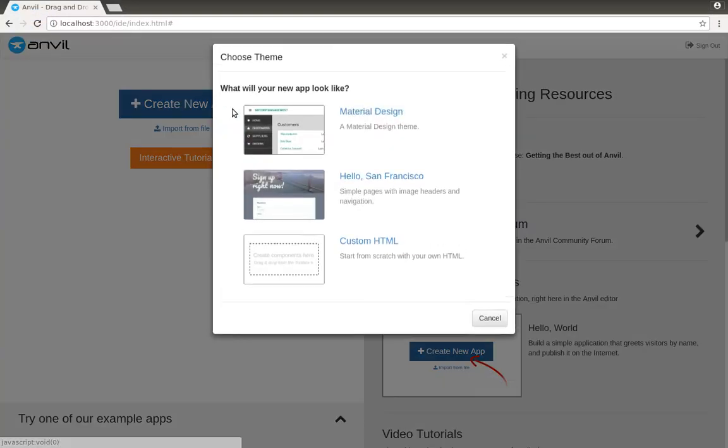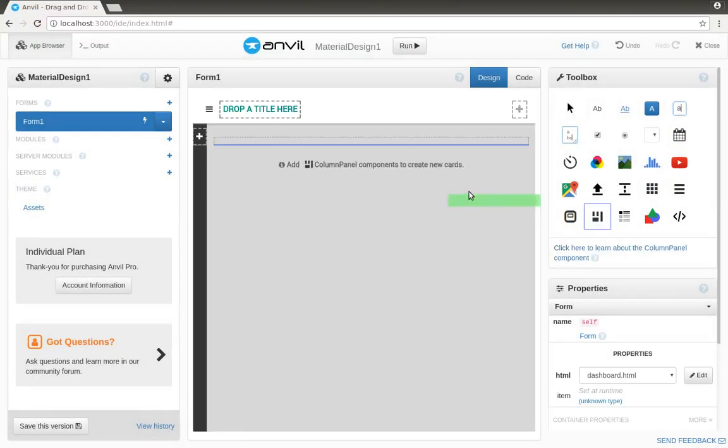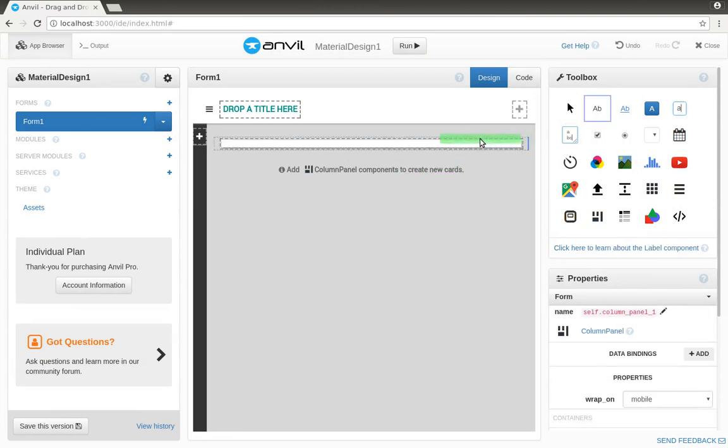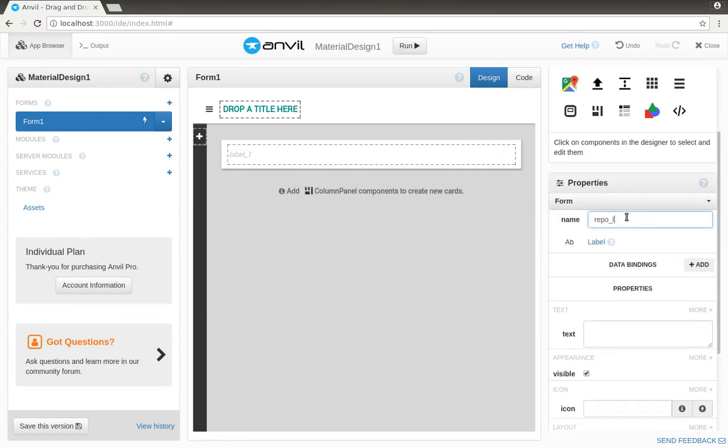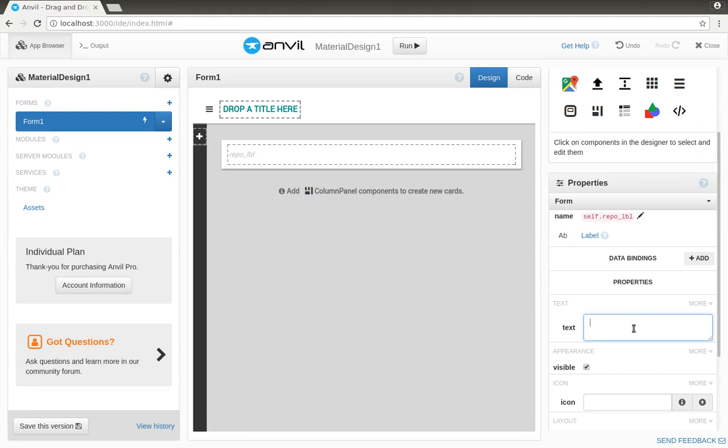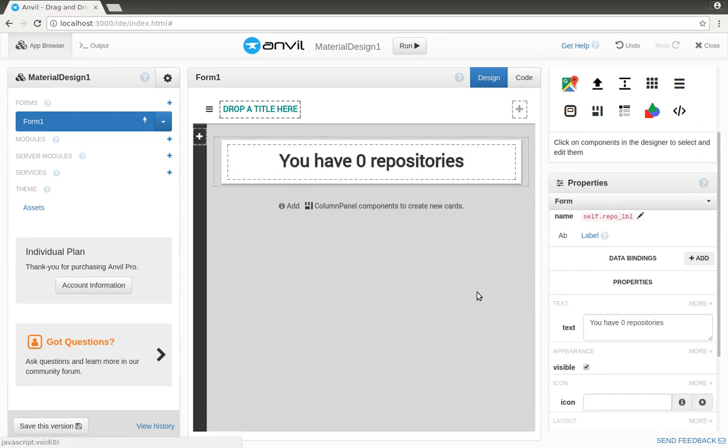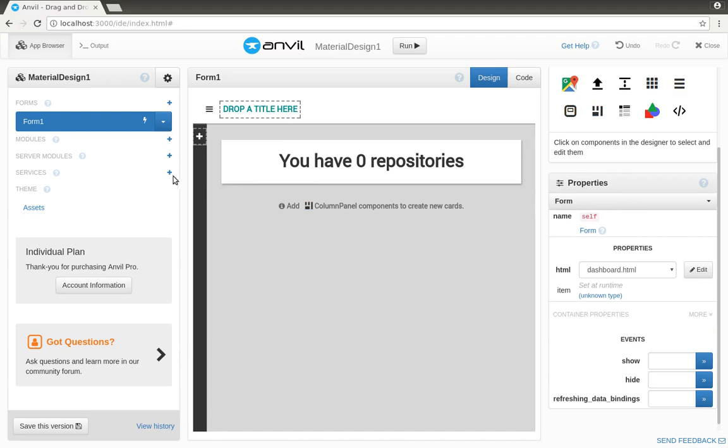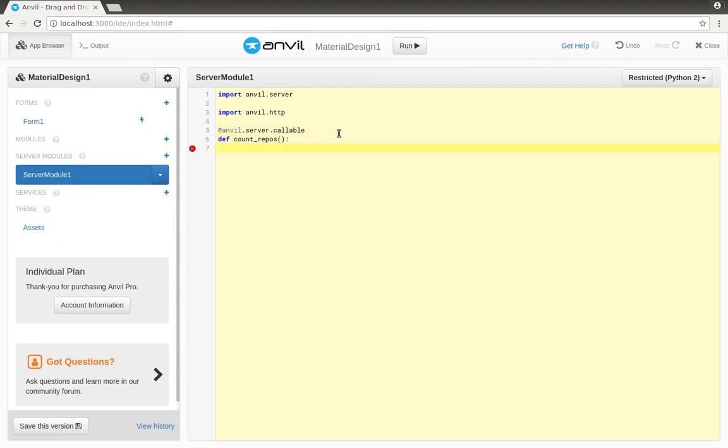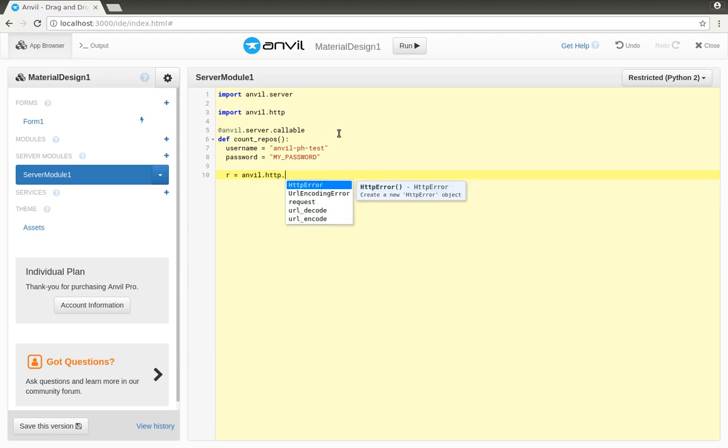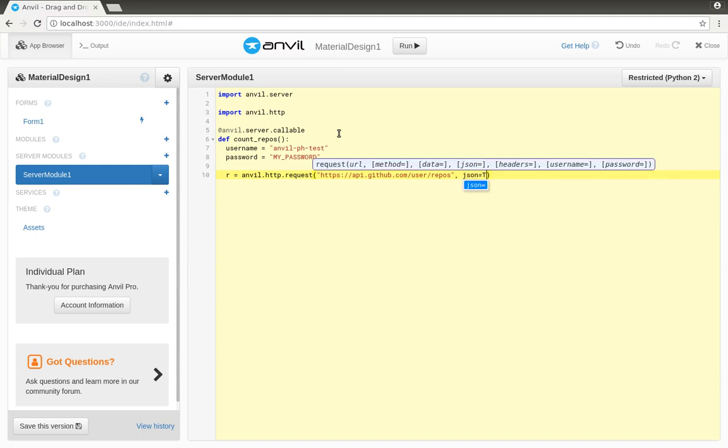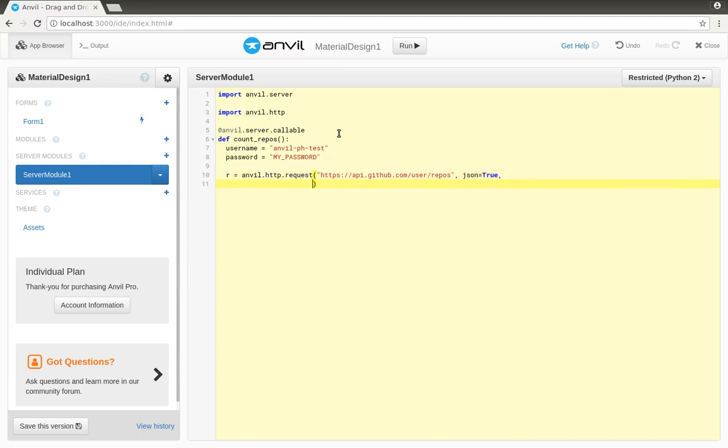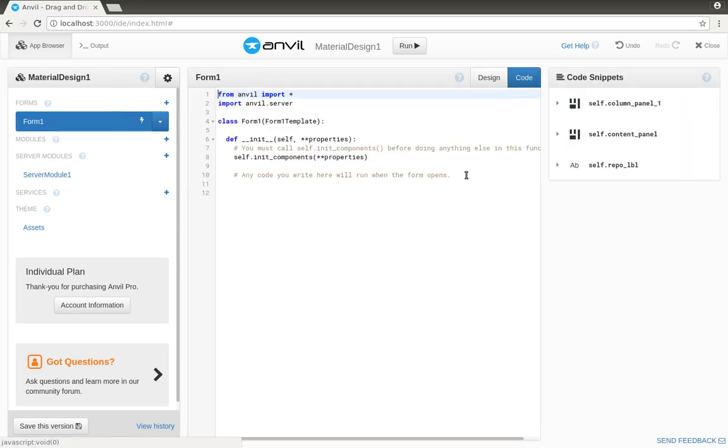First I'll build our application. I'll put a panel here and put a label on it to display how many repositories I have. Now we'll fetch that information from GitHub. We'll do this in a server function to keep it private from the browser. We'll use the anvil.http module to fetch the data from the GitHub REST API. And now in the form code, we'll call that server function and display the result.